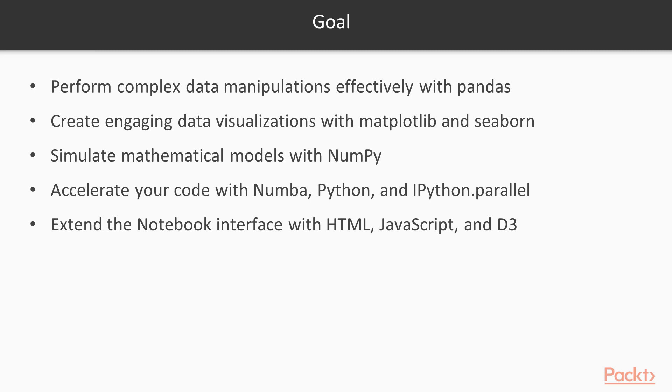Also, you'll learn to simulate mathematical models with NumPy, and visualize and process images interactively in Jupyter Notebook with scikit-image.